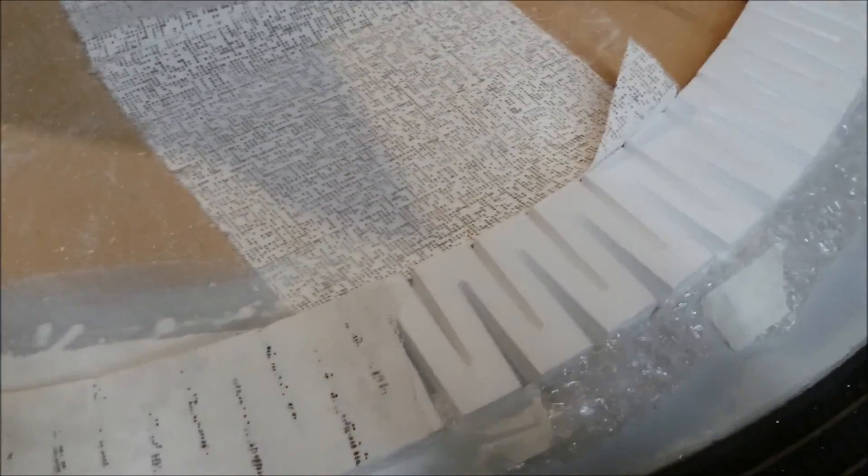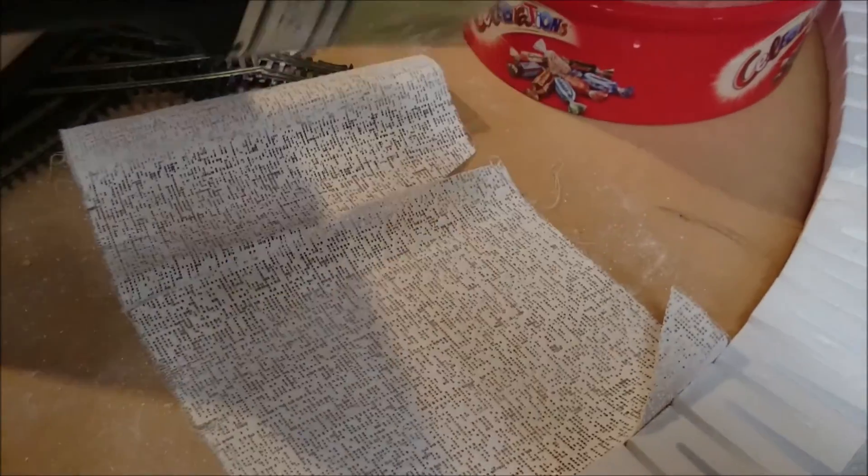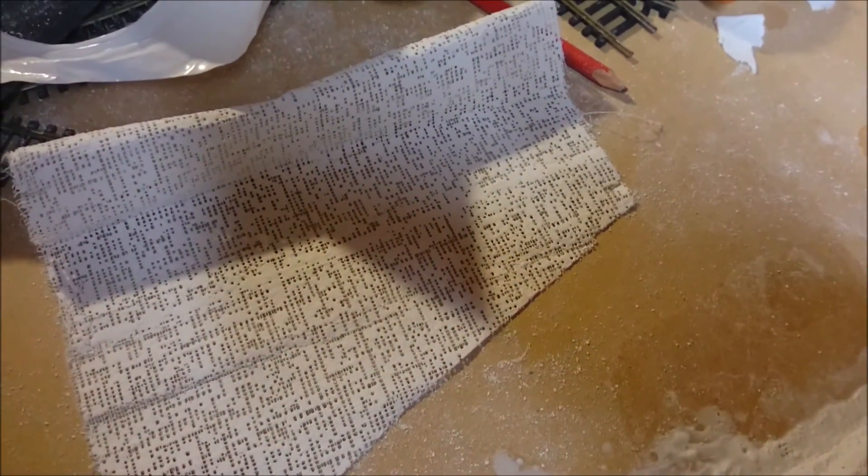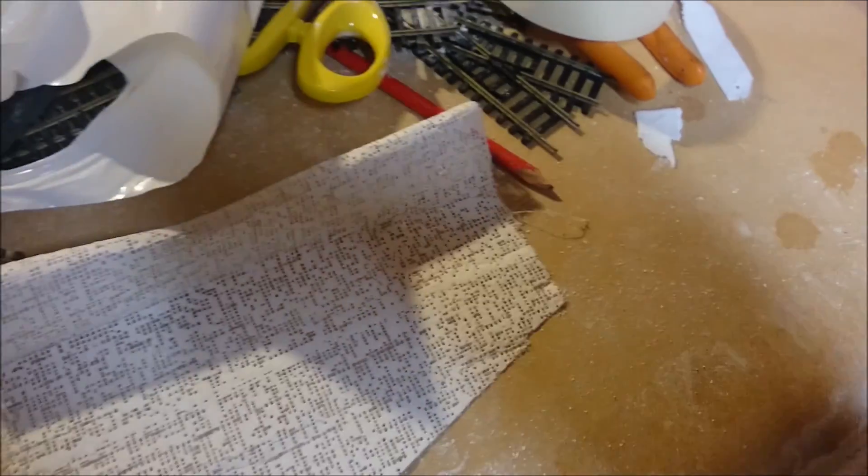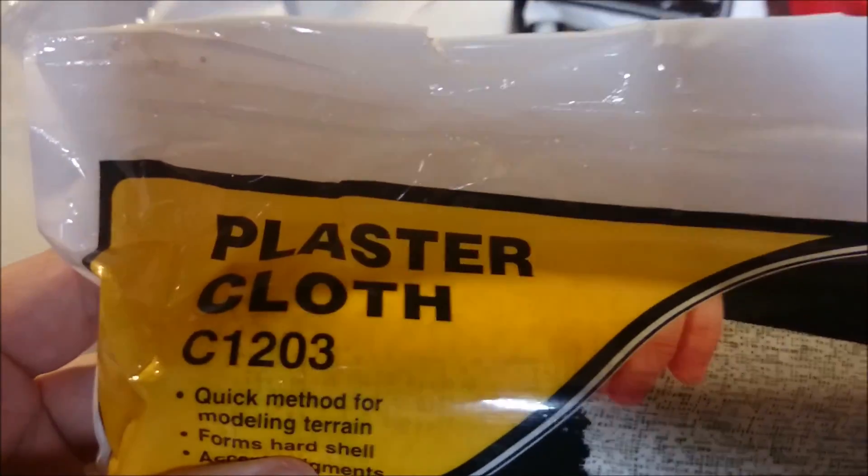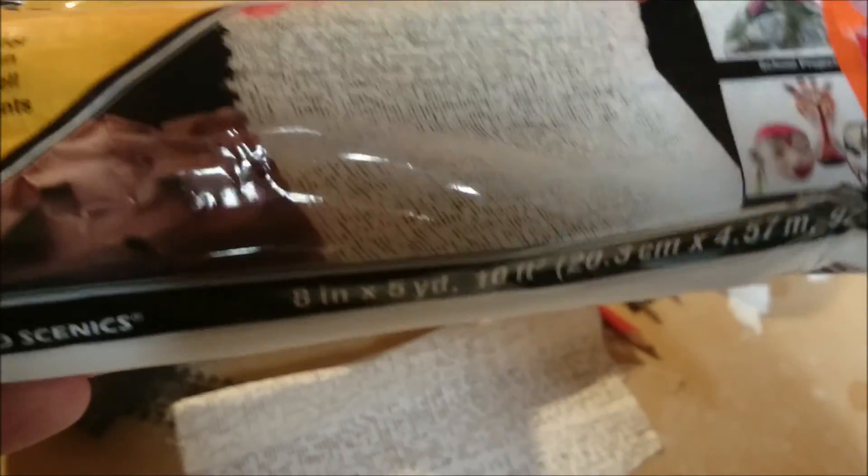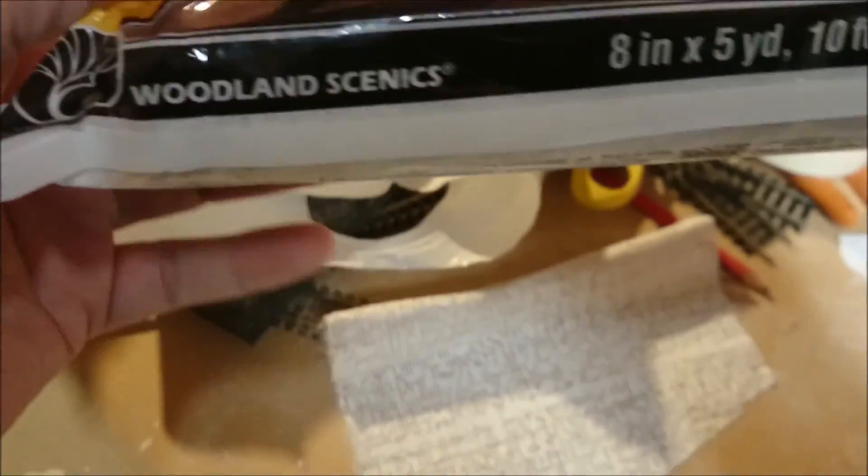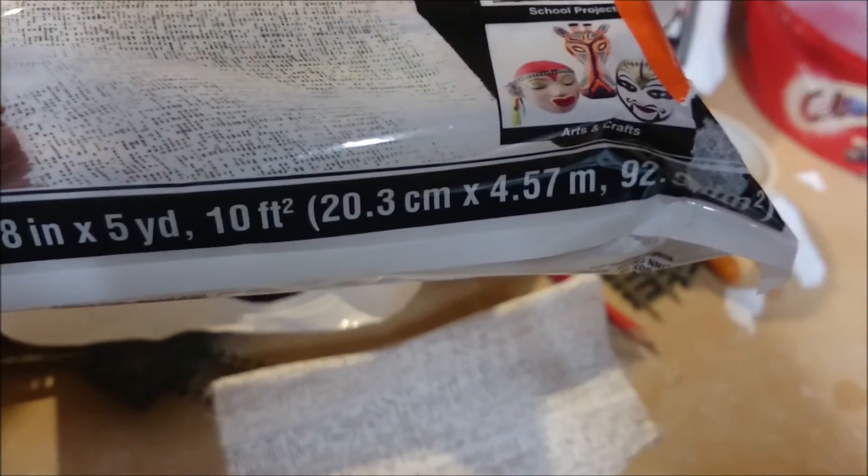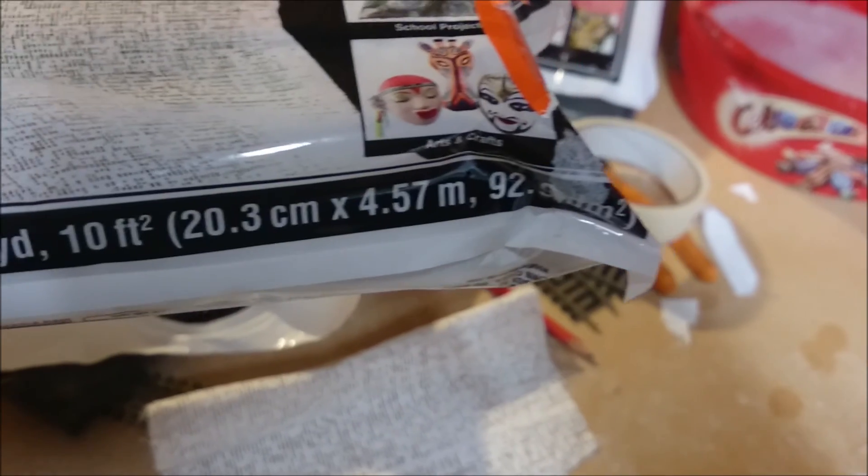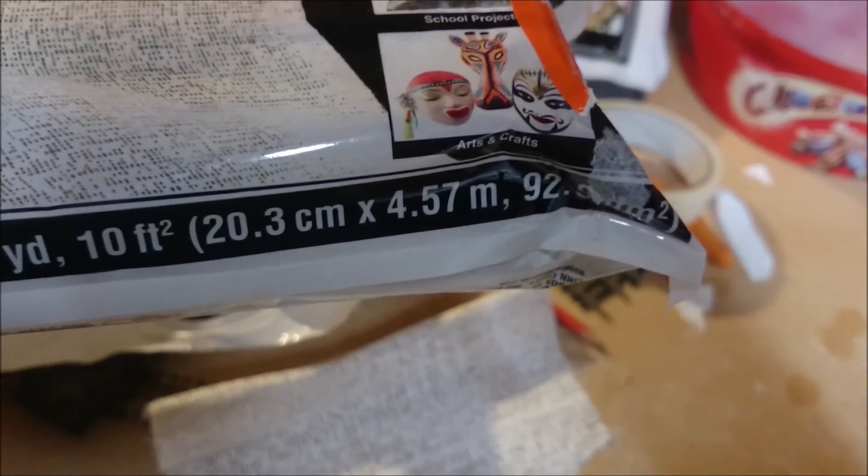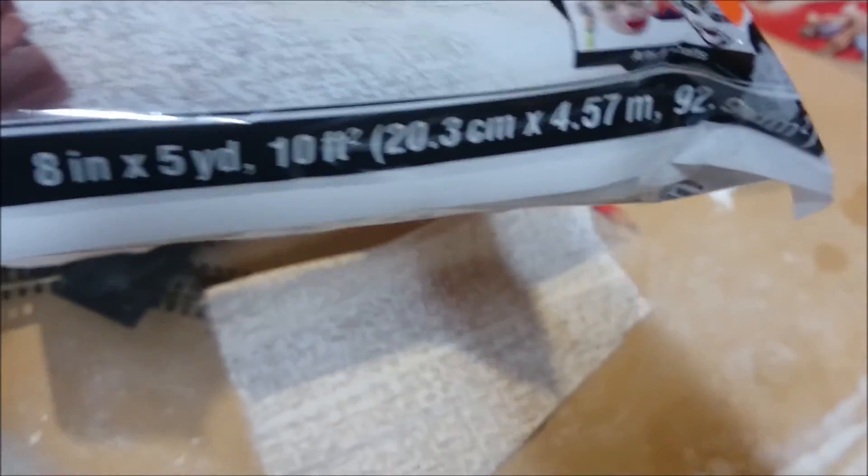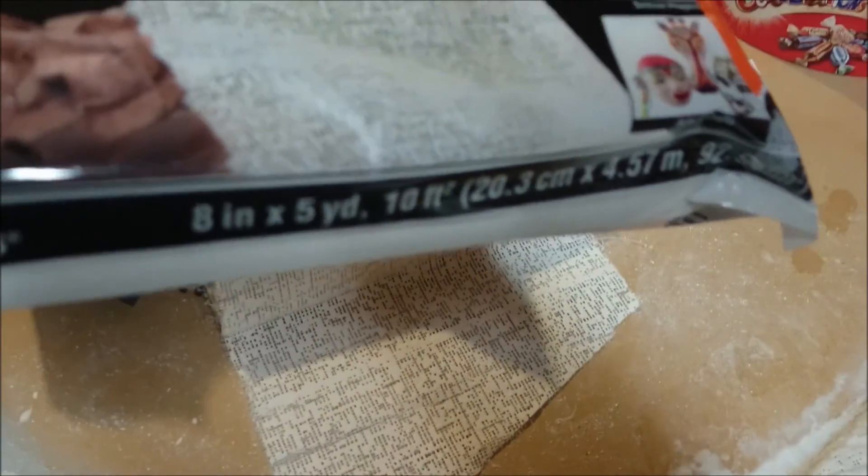If you need more water, once it's on there, just use something like a paint brush and dip that in. Then take it over the top. The plaster cloth that I use is this stuff here. C1203. It's made by Woodland Scenics. Then it comes in a large roll which is 4.57 metres long, or 5 yards I think.